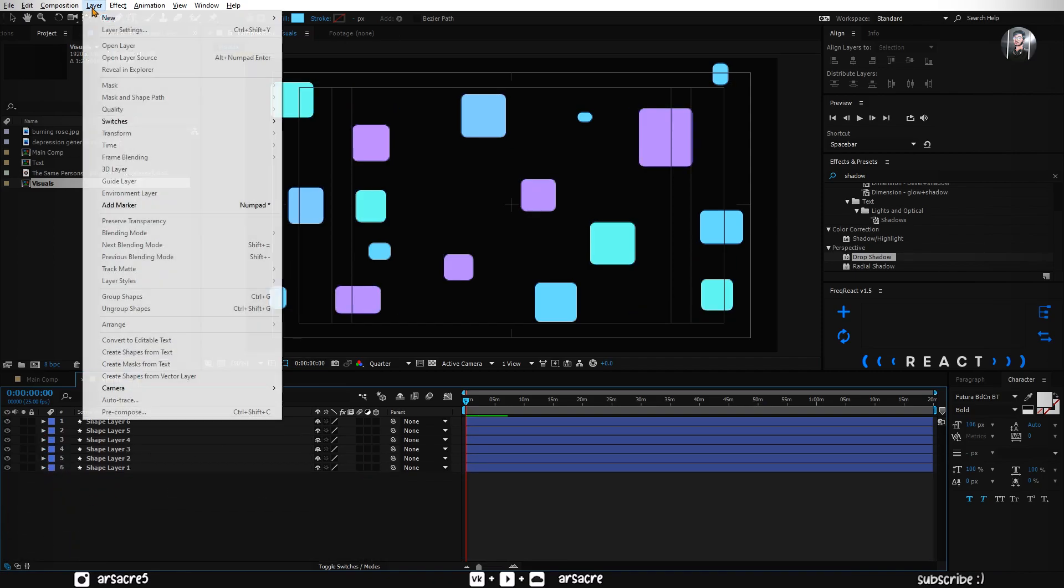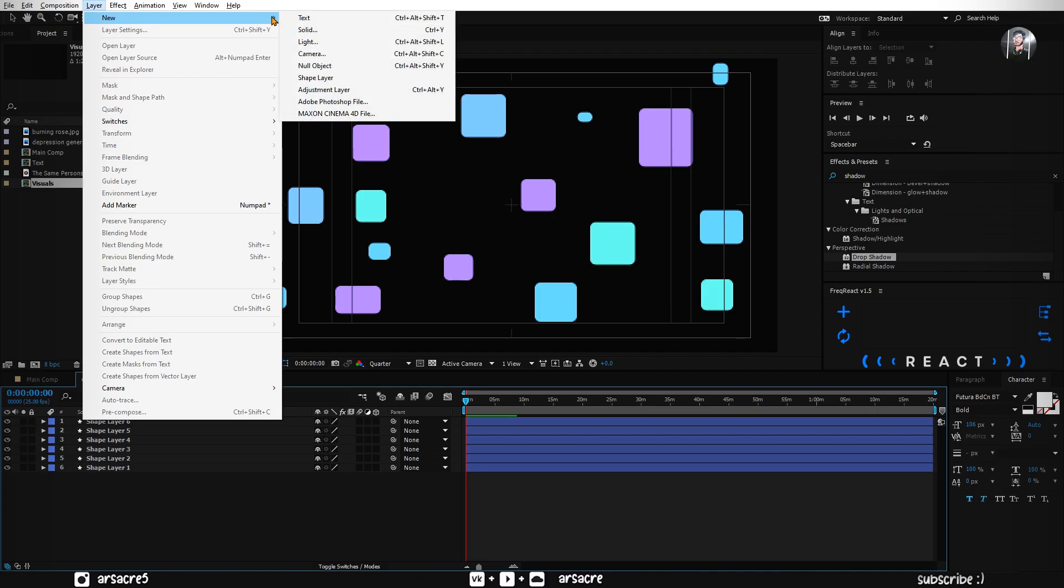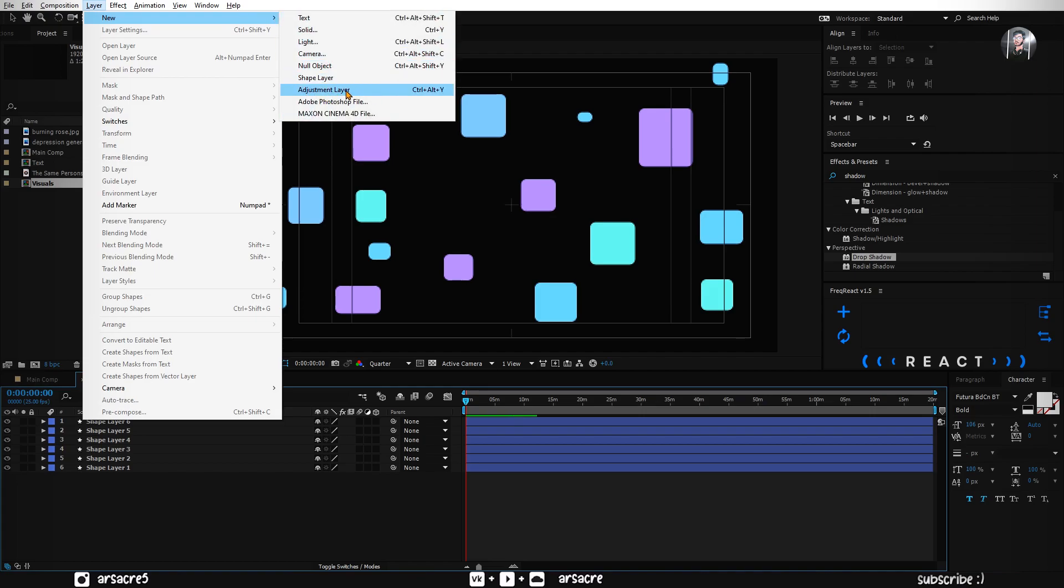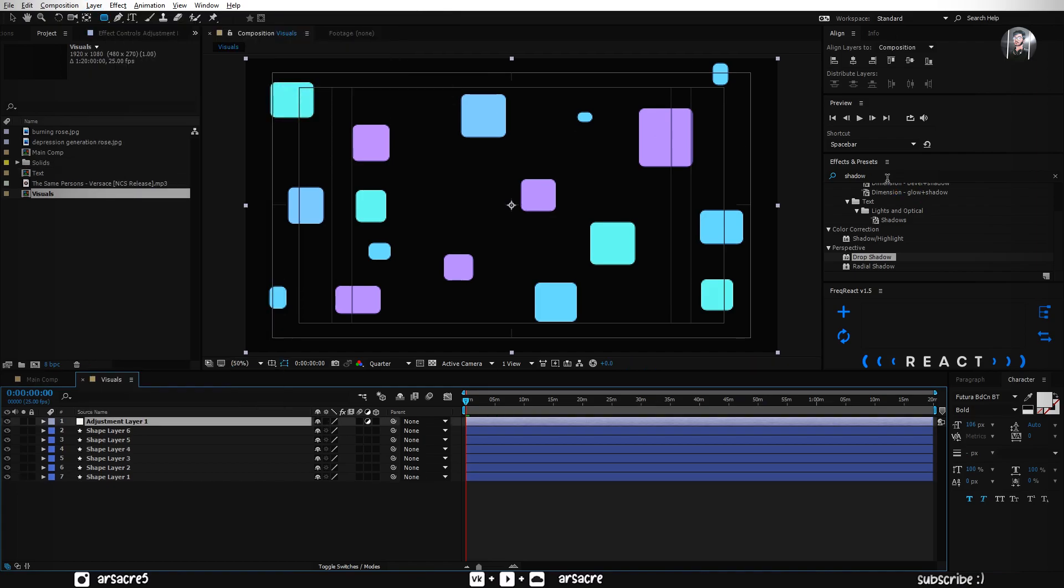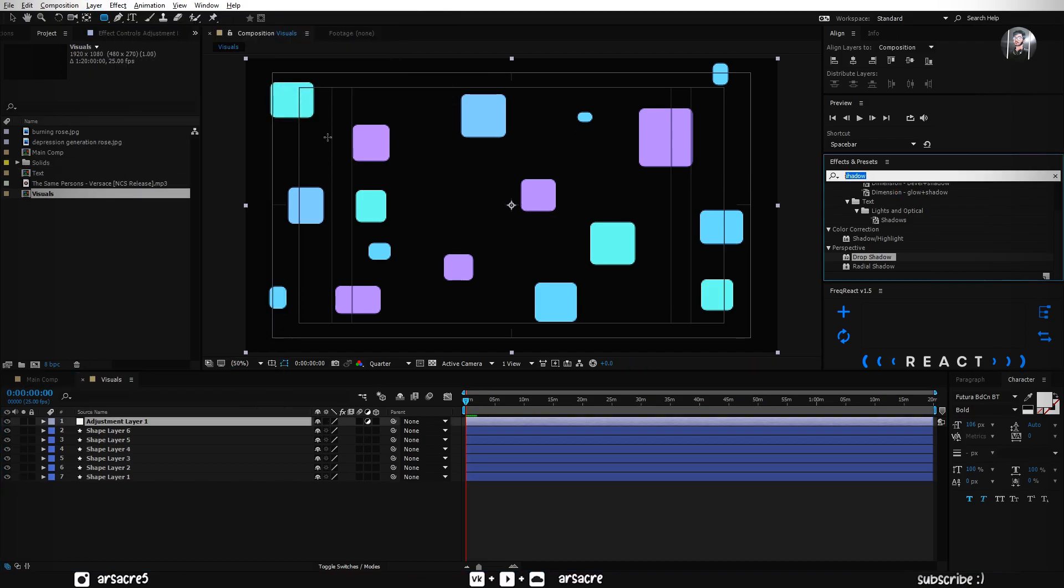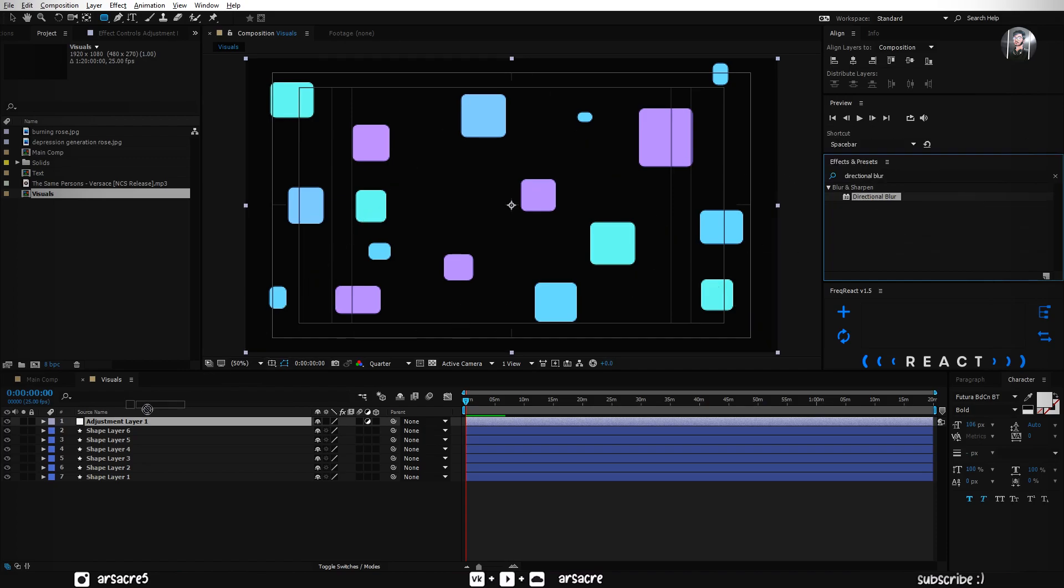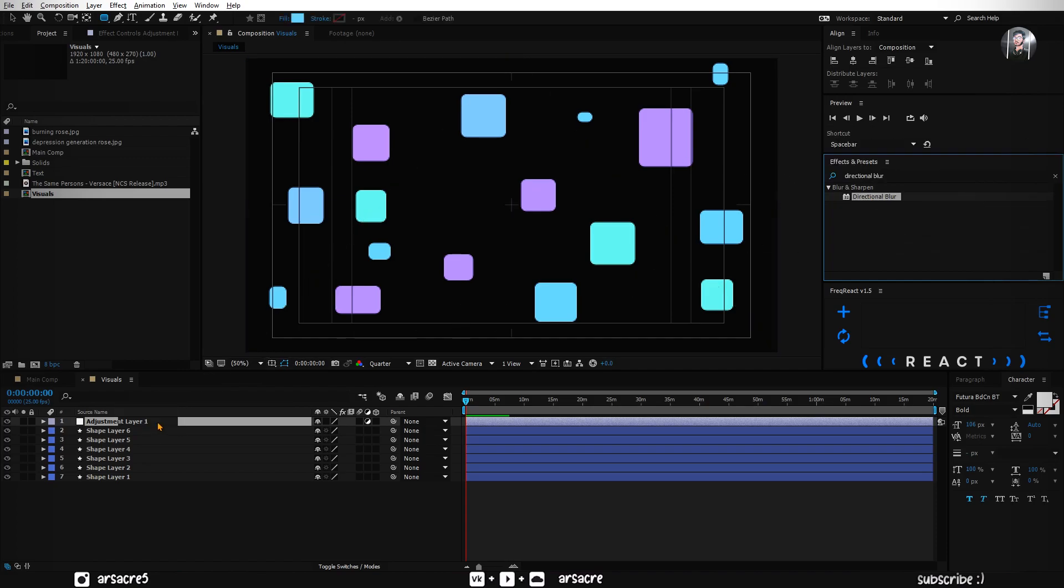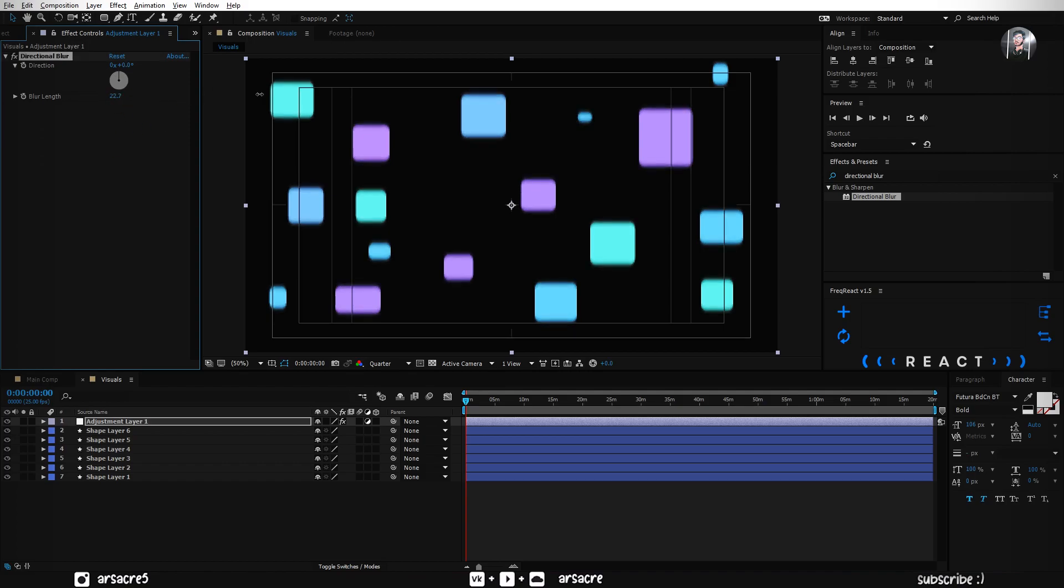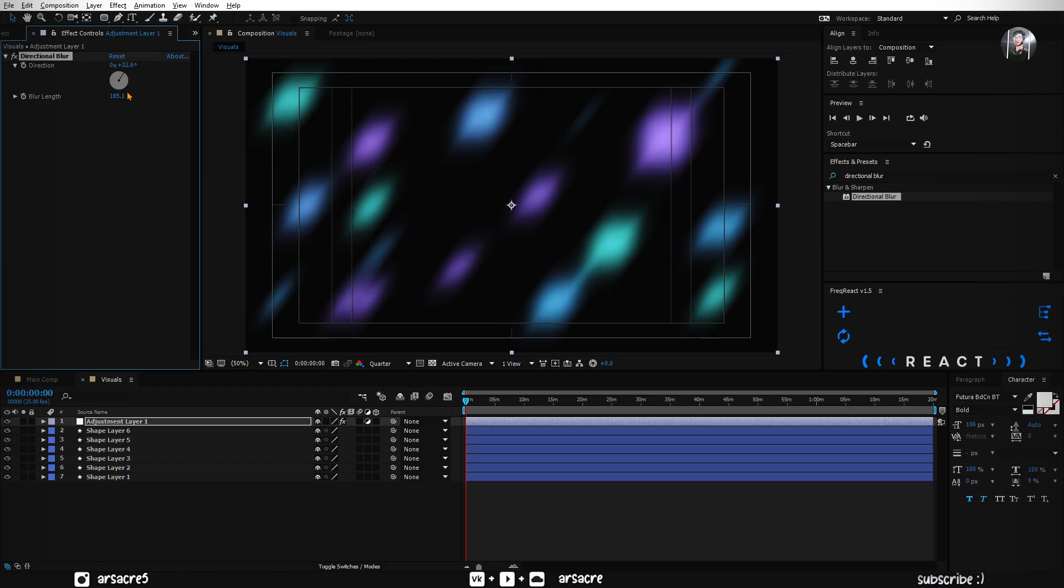Now I will add an adjustment layer. Put directional blur effect to it. Adjust the blur amount. Change the angle to make it look like light streaks.